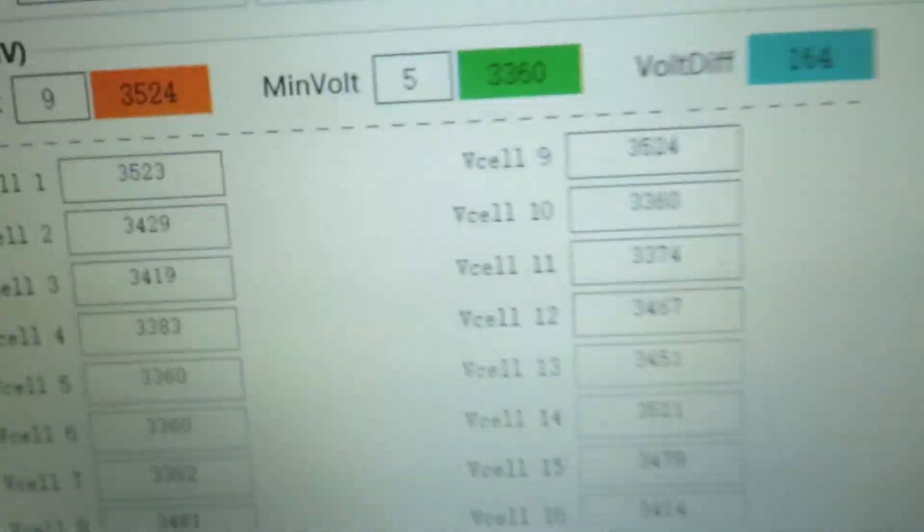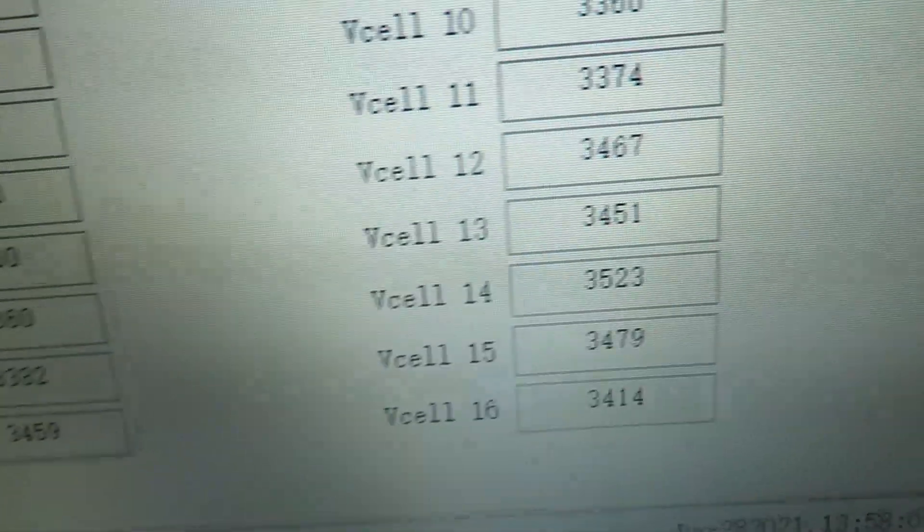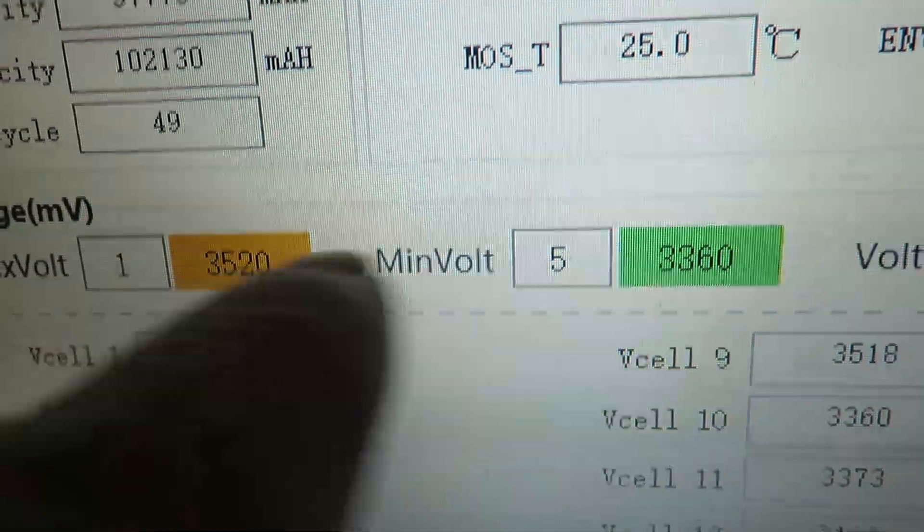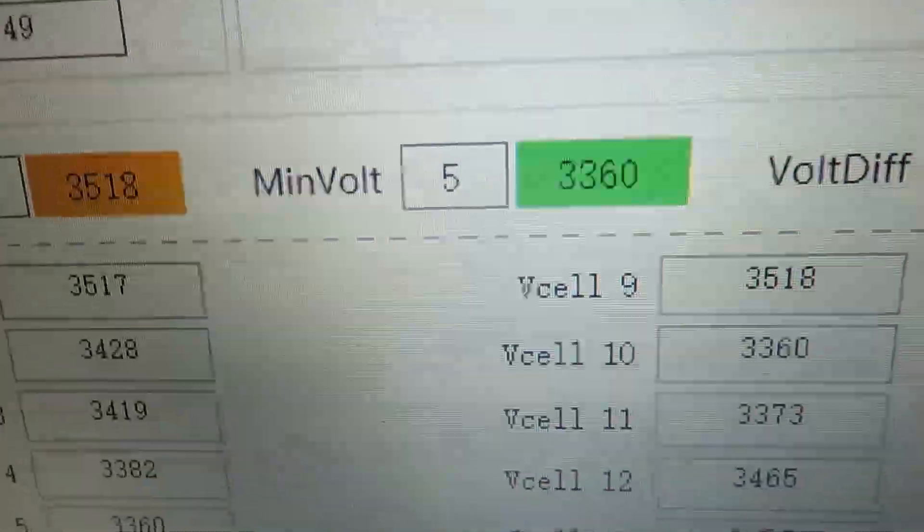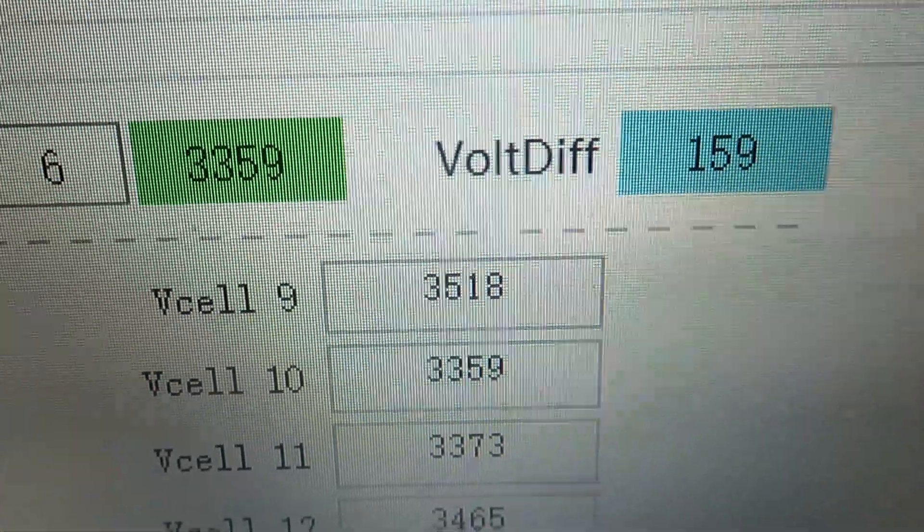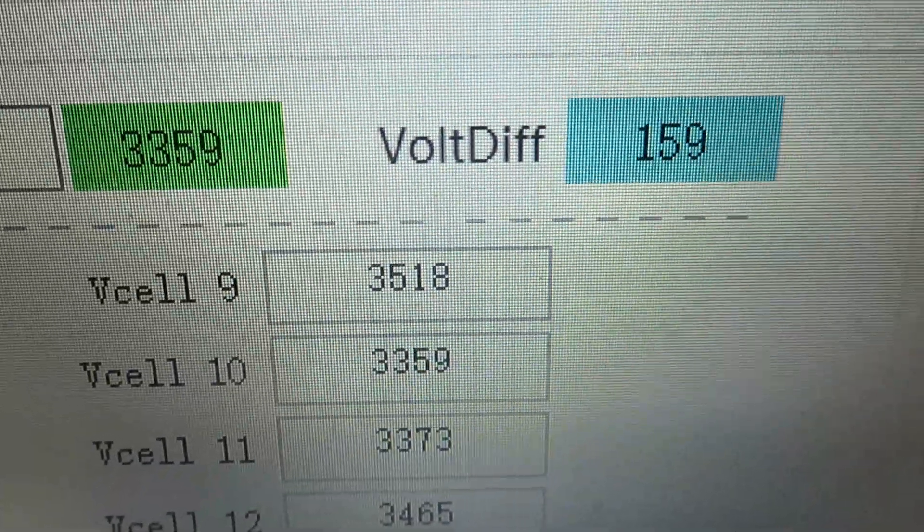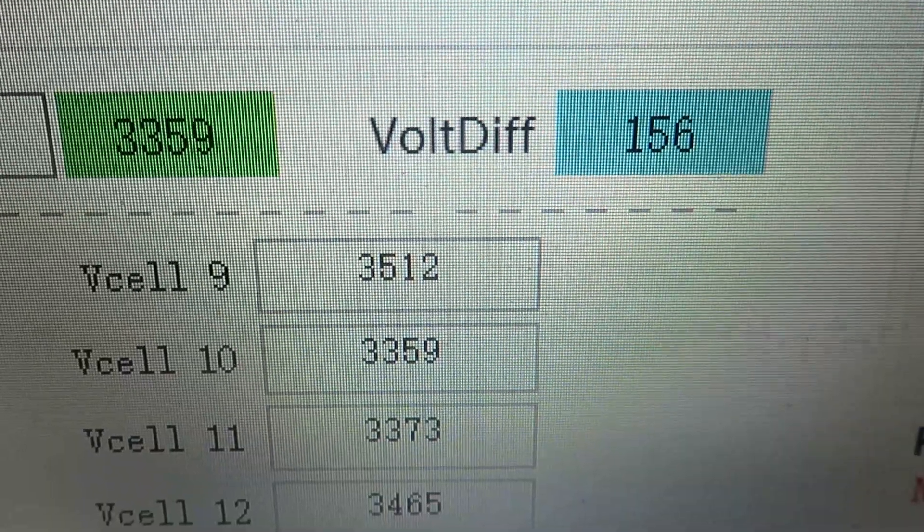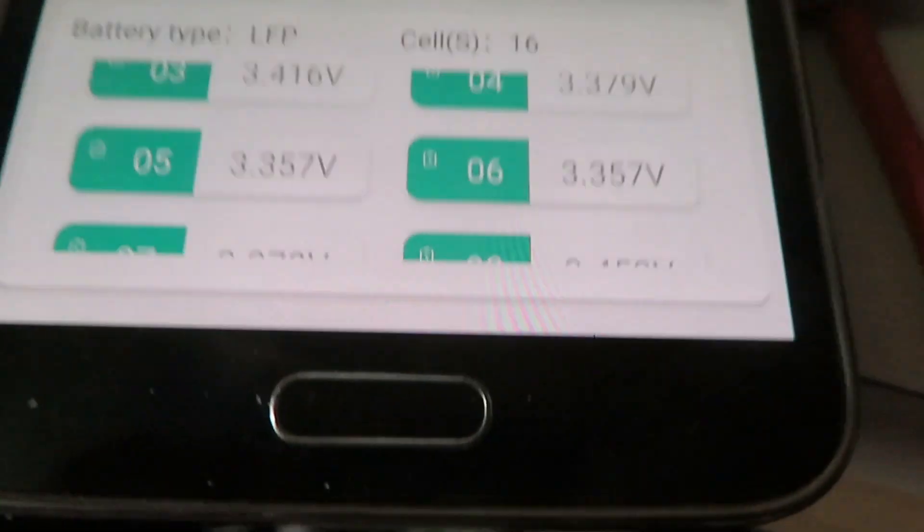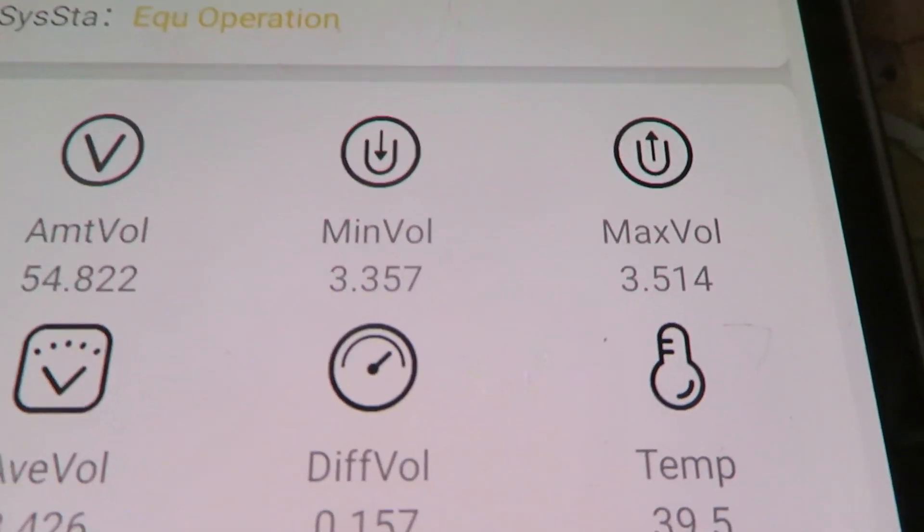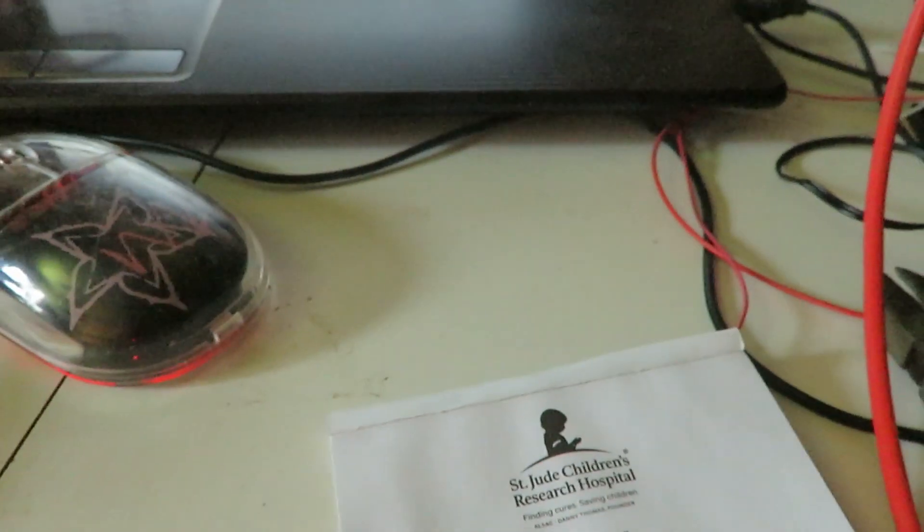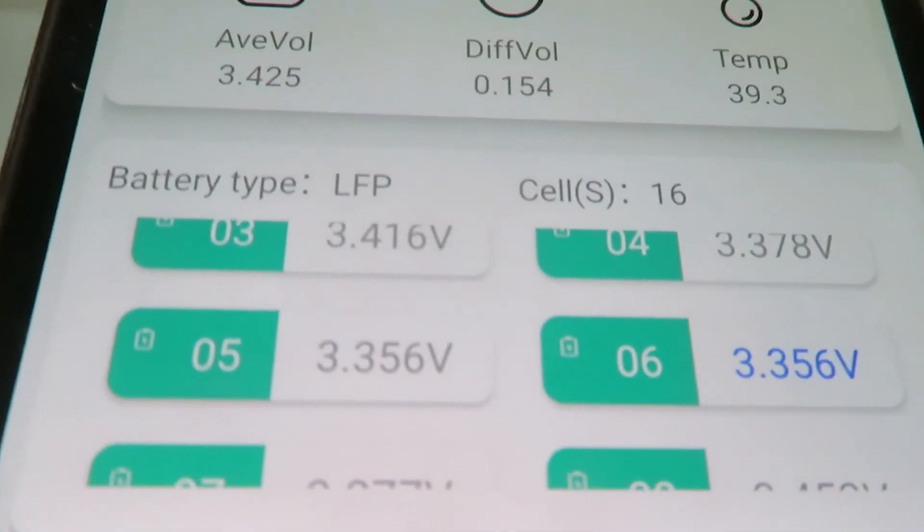And on here, cell six, 3.36, oh yeah, that's the low one. That's taking out of this and putting it into this one. And the voltage difference should be going down, which it is. So this balancer works a lot better. I'll just play around with it and try to figure out and make sure I get all the settings tweaked and see how it goes.